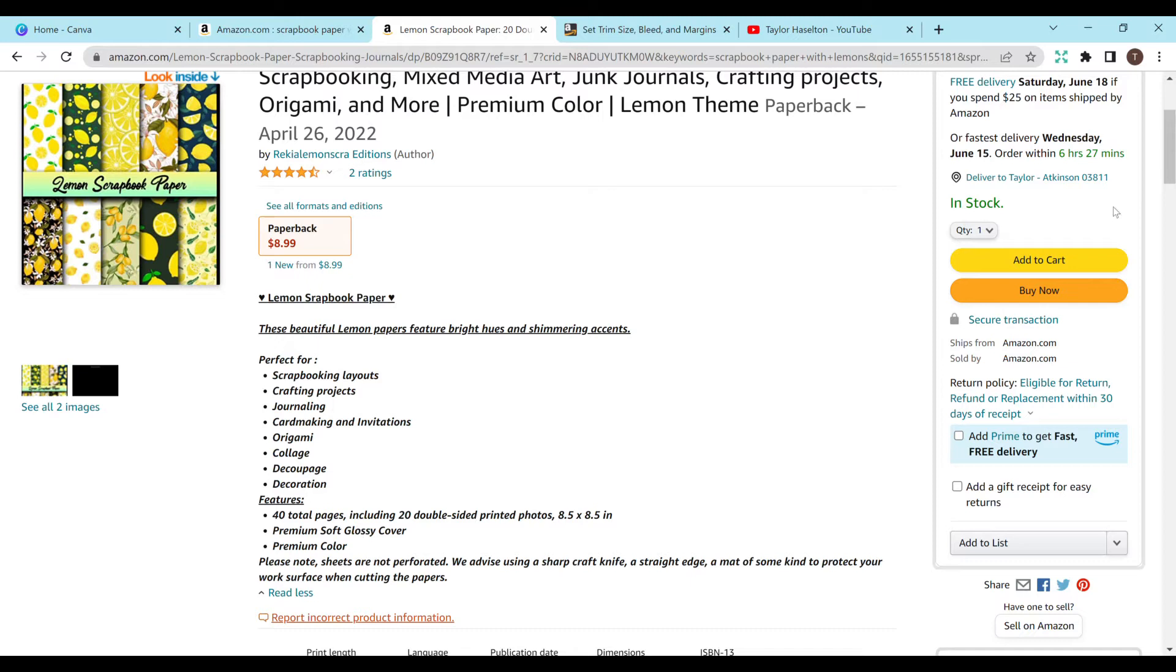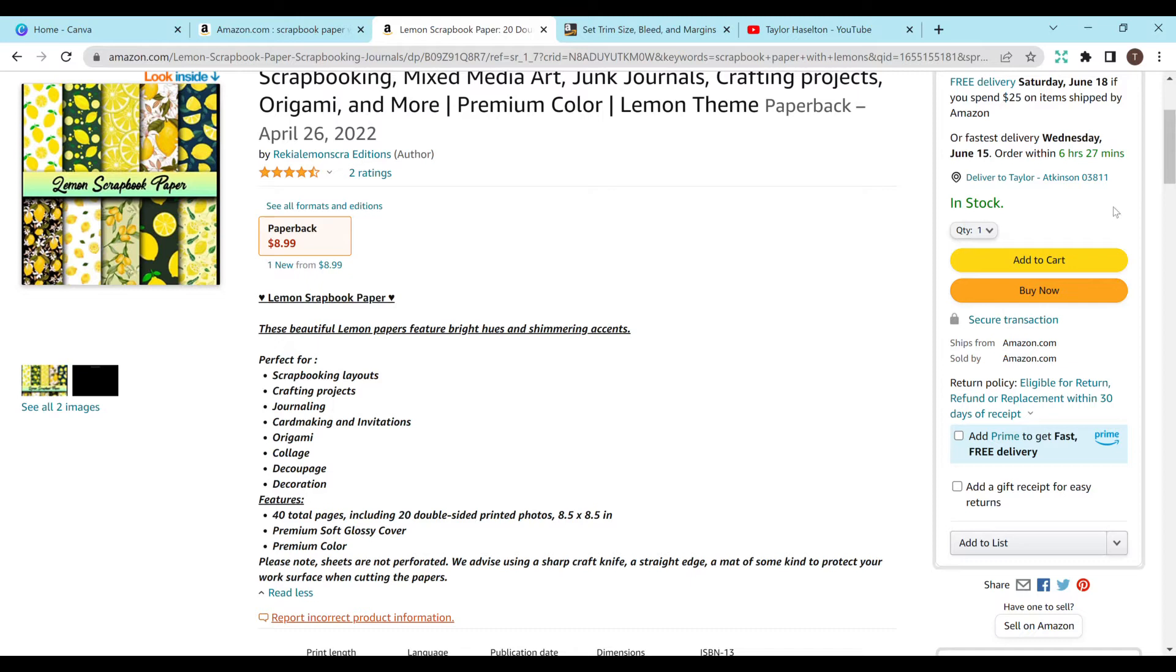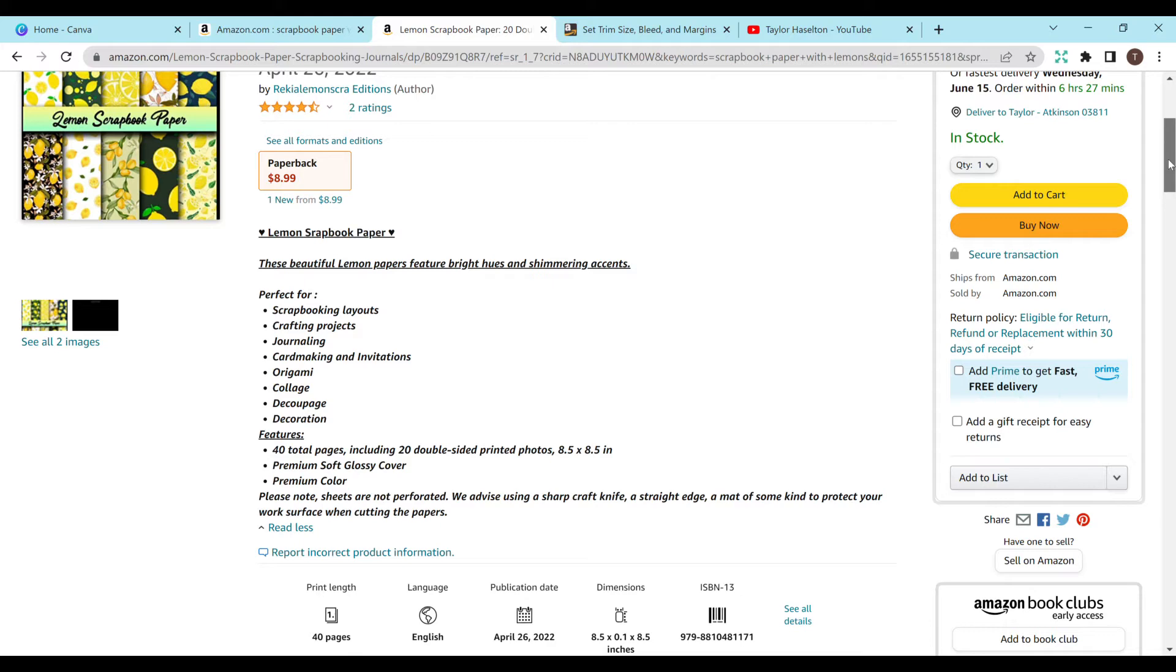And then they have this caption here. Everything is bolded. There's some things underlined and we can get into that more in the part two, when I actually upload the craft paper pad or the scrapbook paper to KDP.